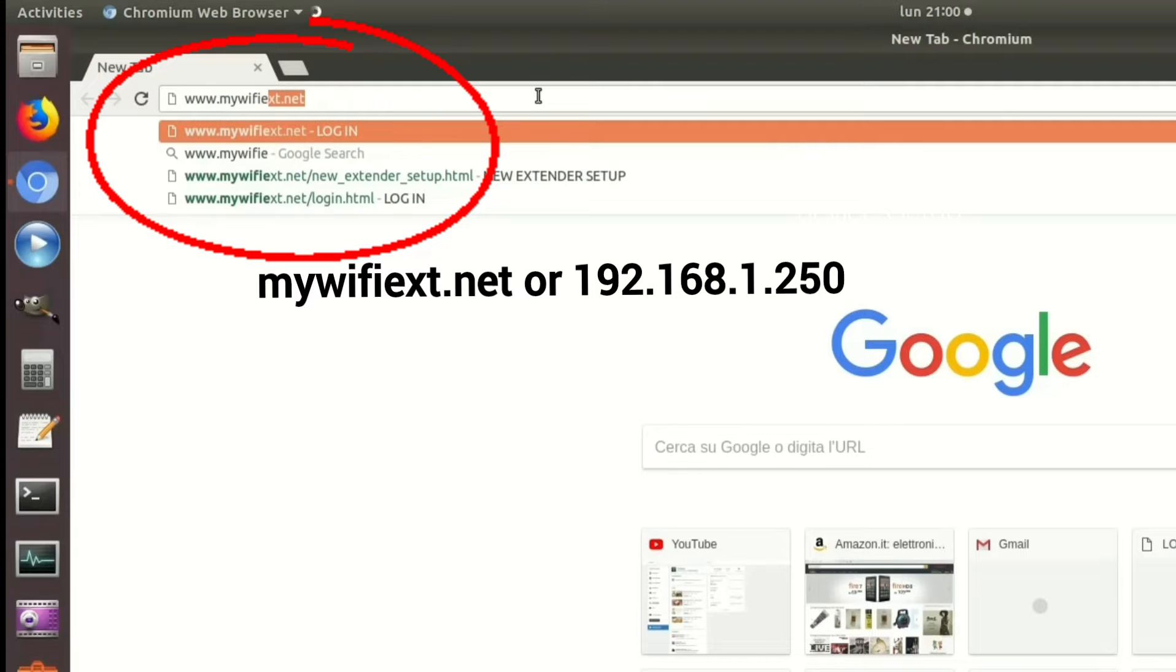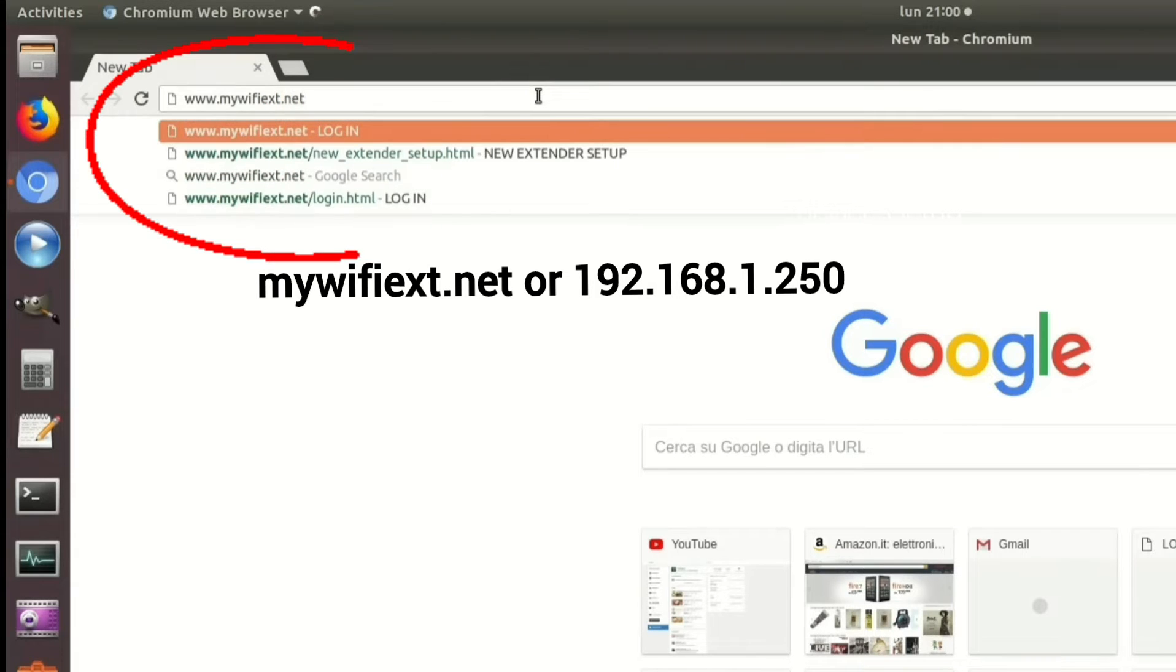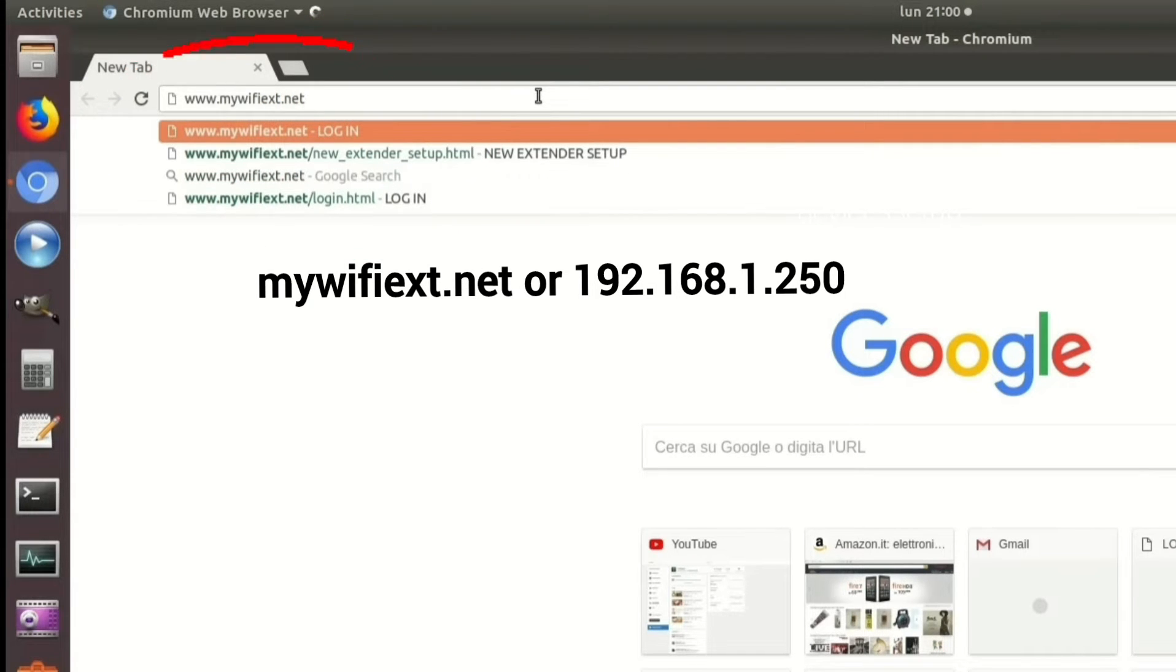In the URL, type mywifiext.net or 192.168.1.250.